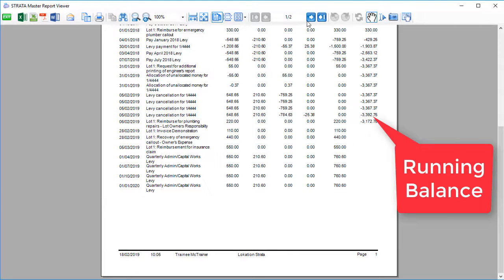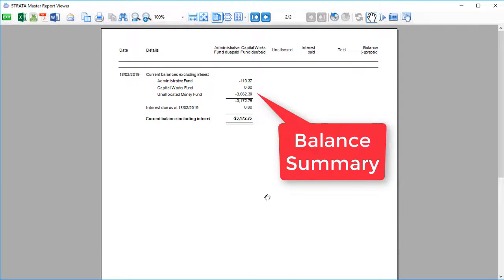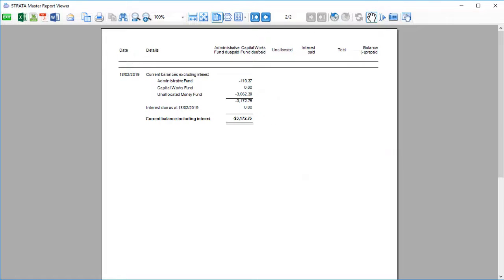At the end of the report, it also gives a quick summary of the current balances. And just in case you weren't already sold, it's even quicker to generate than a ledger. Who could ask for anything more?